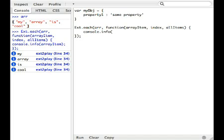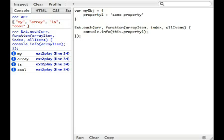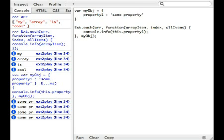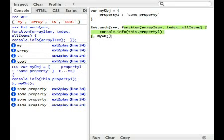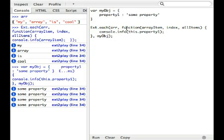So it would be really neat if we could just simply go console.info, and let's just say this.property1, and we go over here, and we actually pass the scope parameter here. So I'll just put myobj and neat. So now we know that we've executed this anonymous function. For each element inside the array, we were able to execute this method or function within the scope of myobj.